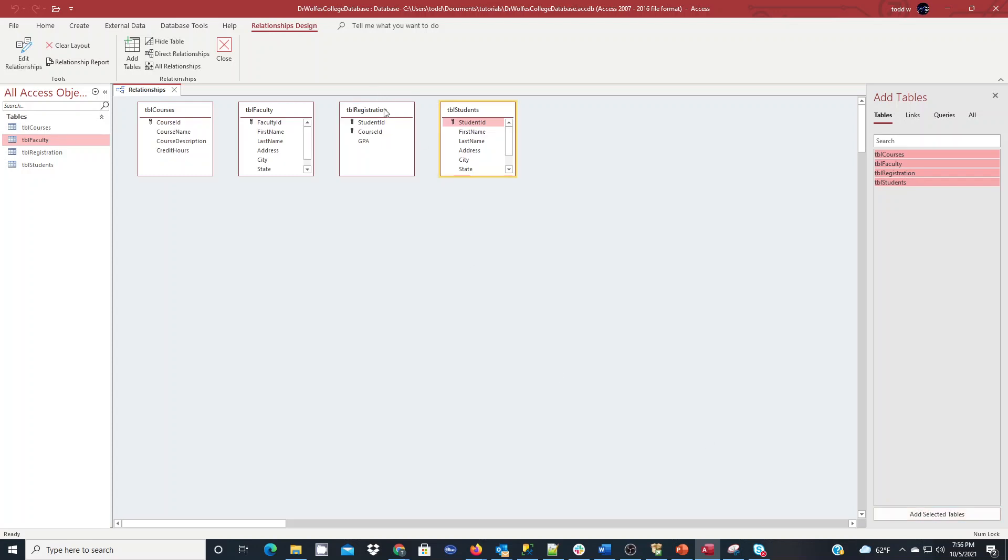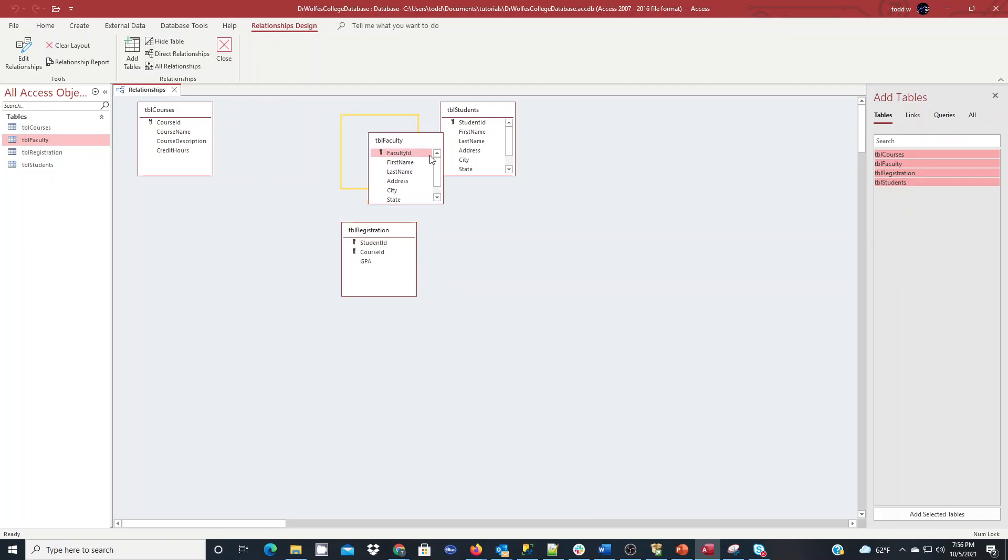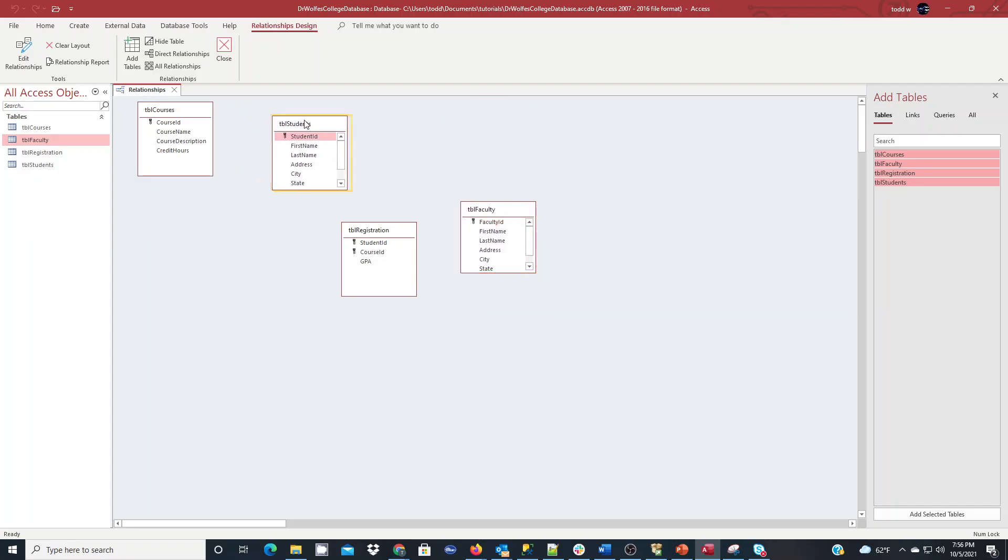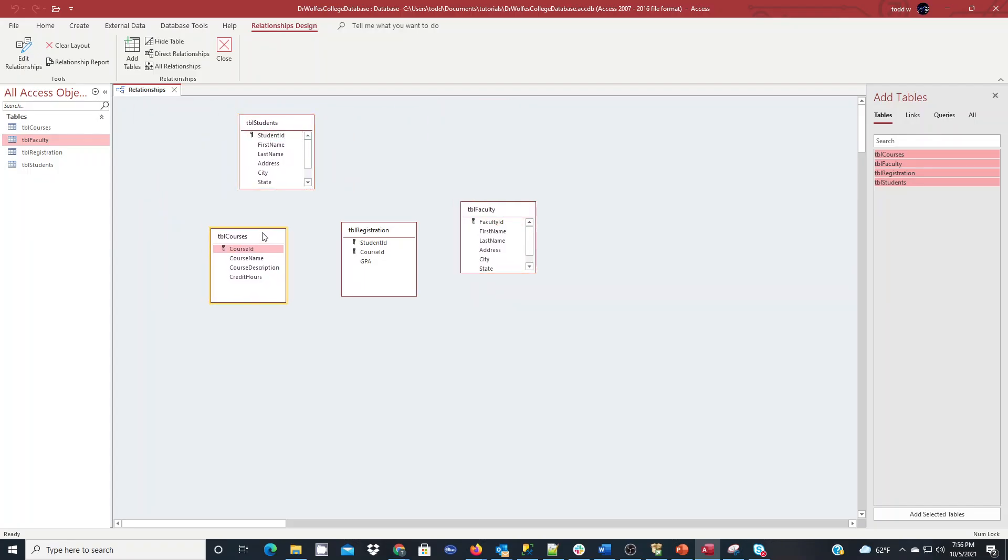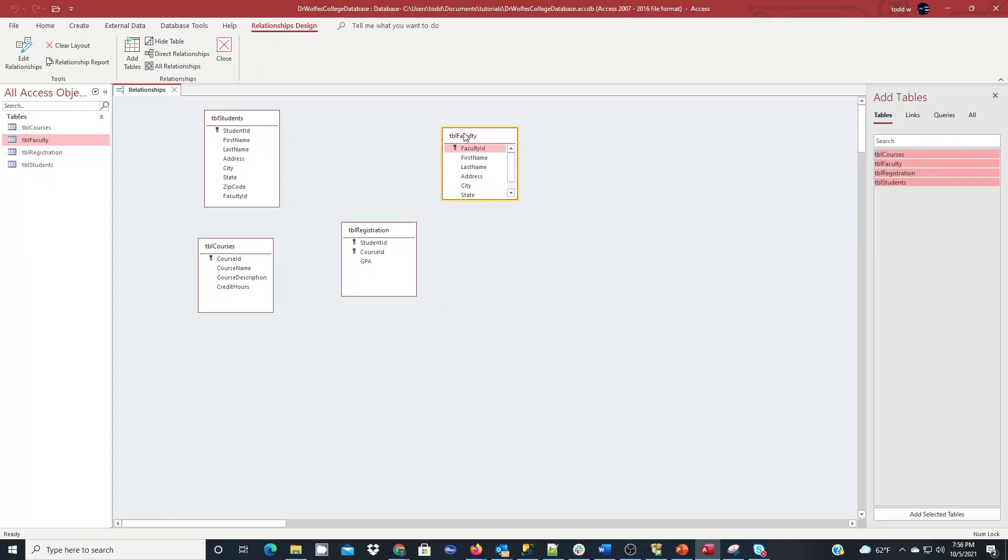Now this is going to look much like your entity relationship diagram, but it's not established the relationships yet. So I'm going to move some things around, kind of make it look the same as my entity relationship diagram. So I'm going to just kind of click and drag and then resize objects. What I'm going to do is I'm going to set up the foreign key constraints, essentially. So the relationship.